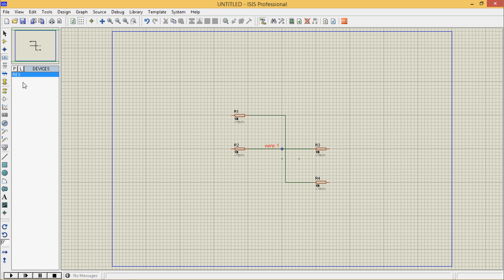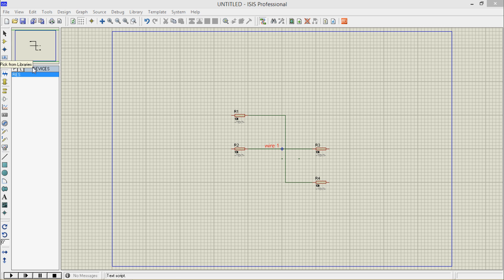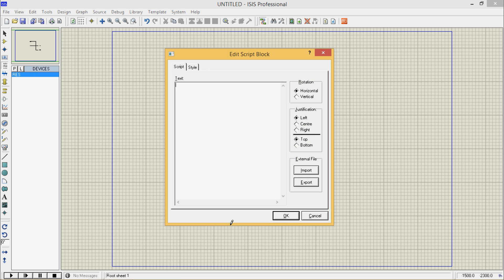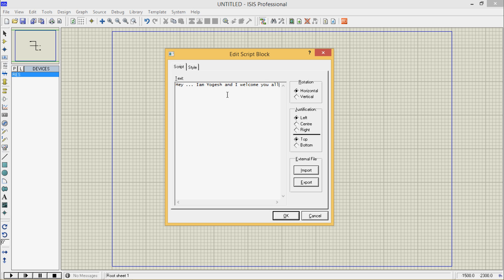Now I will go for script mode. Now I want to write script. This will be my description of my project. Suppose, I will write, hey, today, I am Yogesh, and I welcome you all in electronics hub.